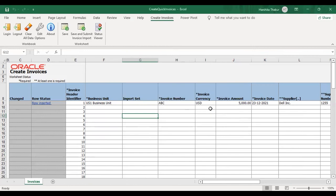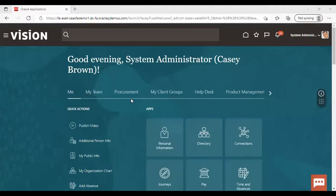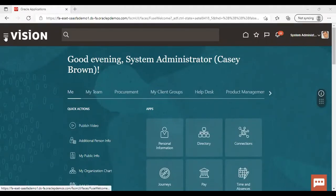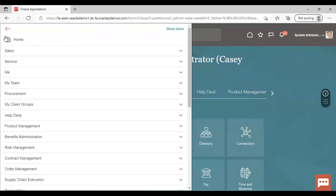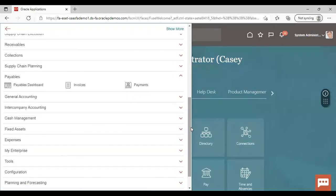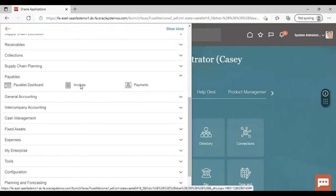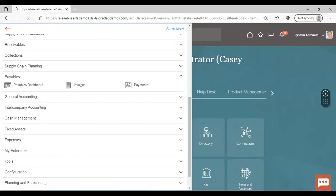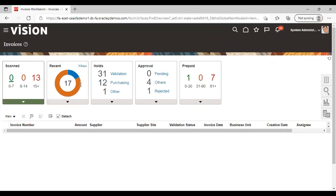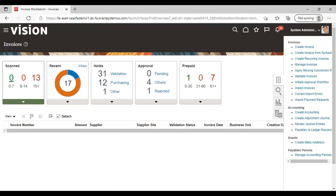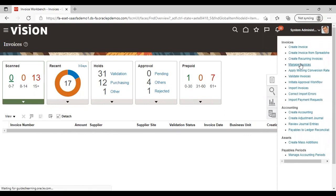Now we will go to the application and see that this invoice has been generated there or not. So going back to the application. Now logging back to the application, we will go to the Navigator. From there, we will go to Payables. Under Payables, we will go to Invoices. Then from here, we will go to Task List and we will go to Manage Invoice to see the invoice which we have generated using spreadsheet.